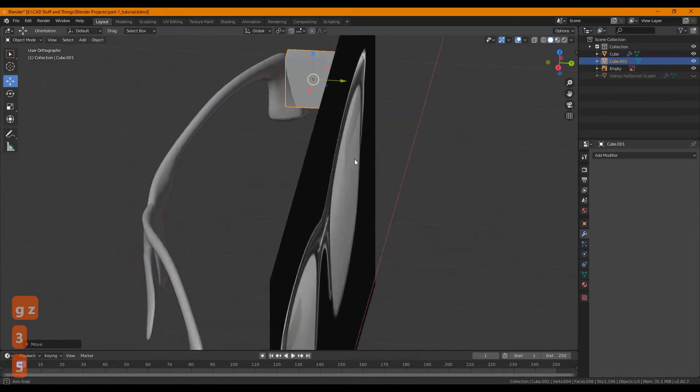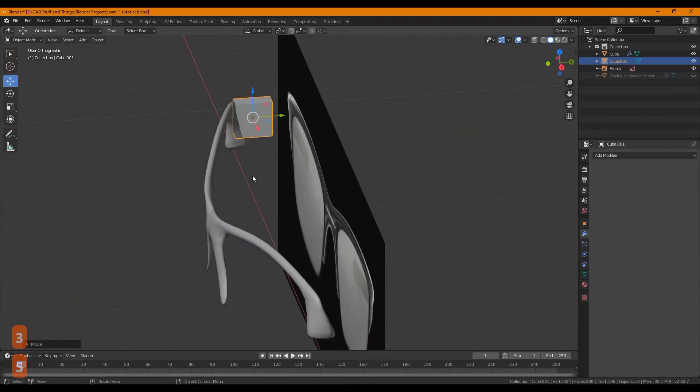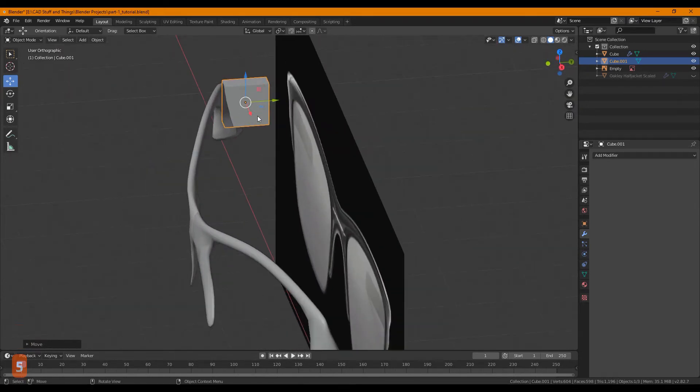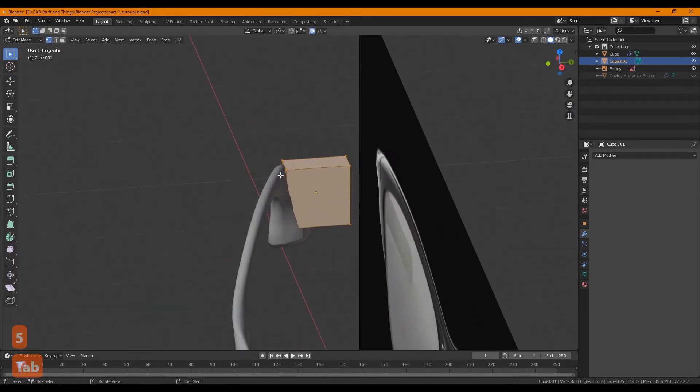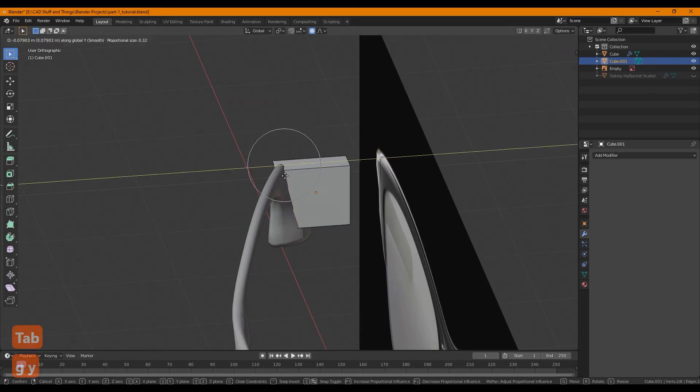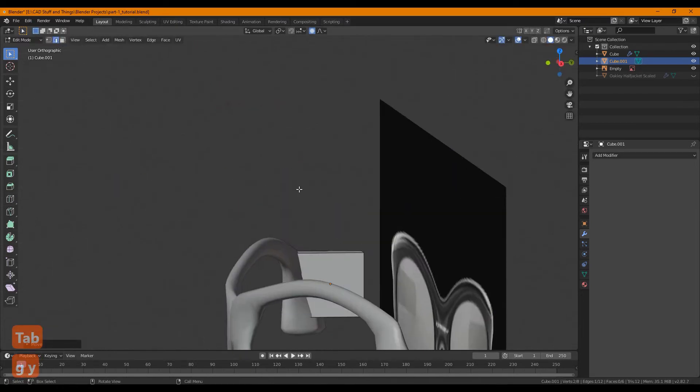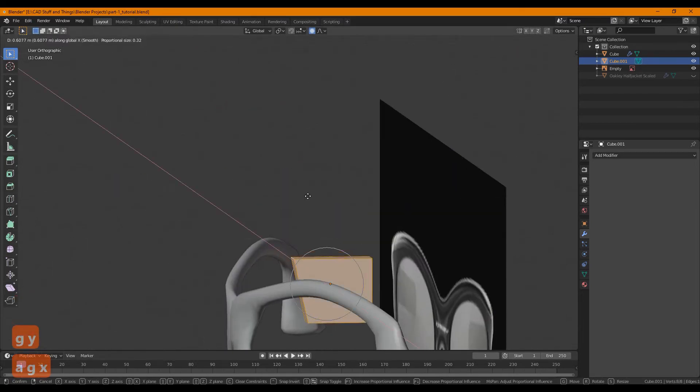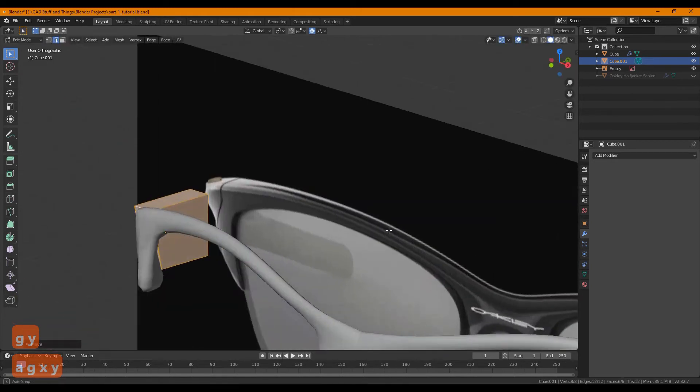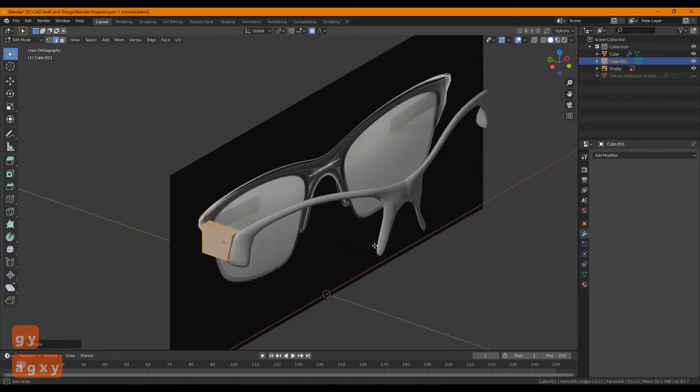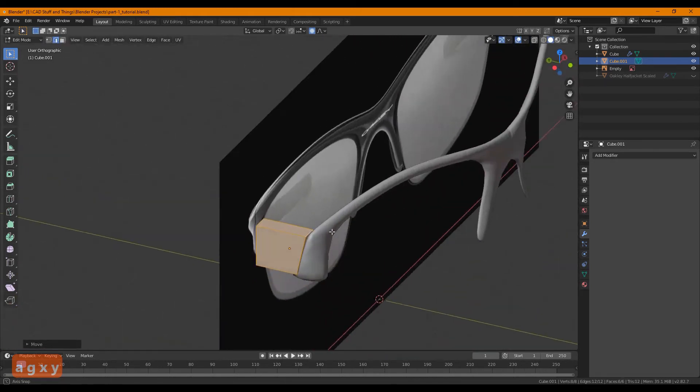Make sure you're in orthographic view for this by pressing five on your number pad. At least I find that helpful. Click, grab this, grab the whole thing, move it around, do what you have to do.